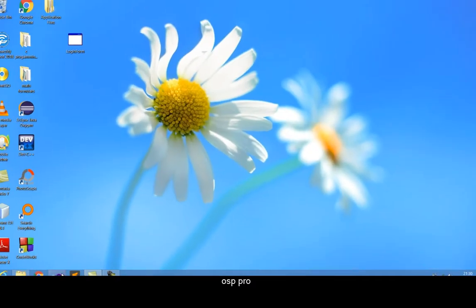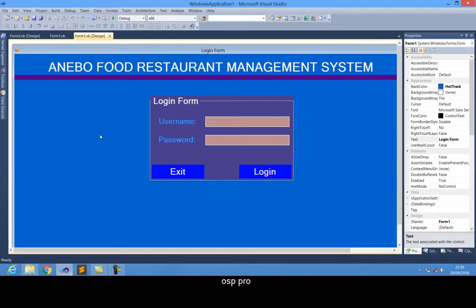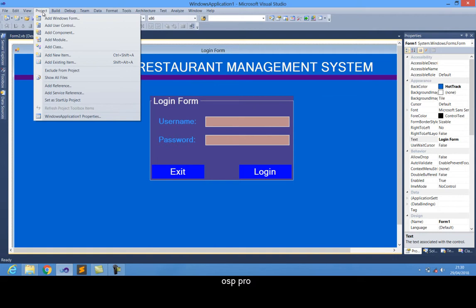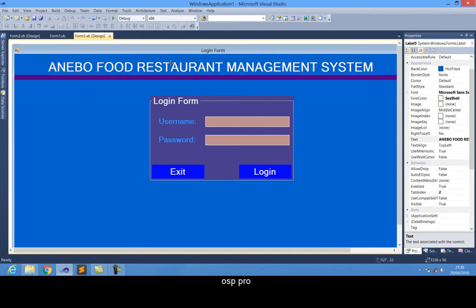So guys, let me just go back to the video basics. This may be a project if you have any of your own projects there. What you just have to do is go to Projects. Before going to Project, you should also know what the name of your project is. This one of mine is just called Windows Application 1, as you can see from here.